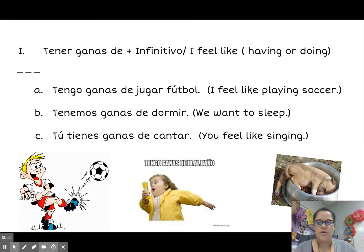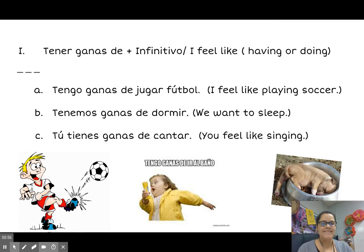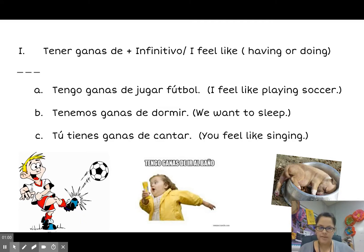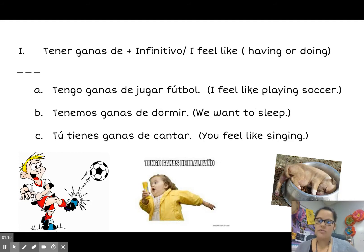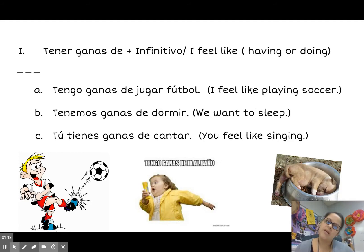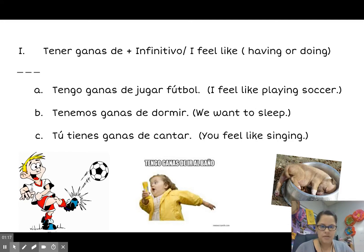The first tener expression I'm going to review with you is tener ganas de. When you use this expression — el verbo tener and then ganas de, all together — you're essentially saying what you feel like doing or having, or what you have the desire to do. A lot of students ask, couldn't I just use the verb querer? You can. This is just one way to express yourself, and it's one that's commonly used in the Spanish language.